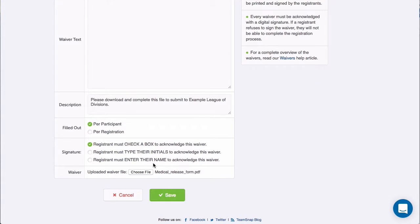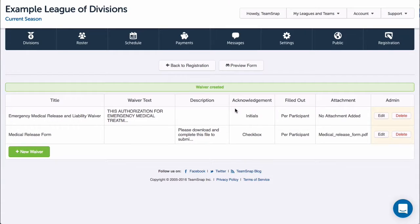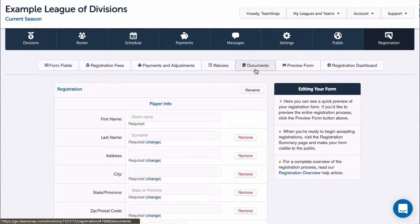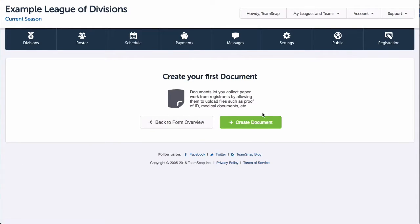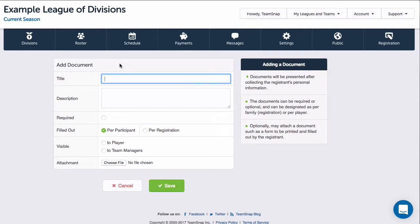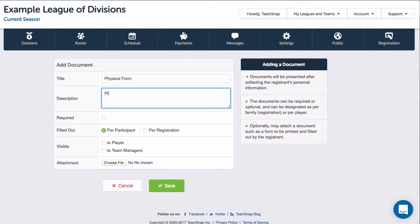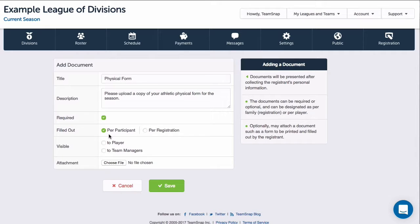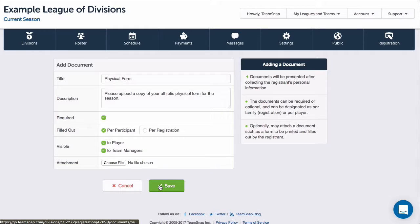Now let's add some documents to our form. I'll click back to registration, then the documents button and create document. Here I can either add documents that will be presented during the registration process or request that the registrant upload something. The documents can be required or optional and can be designated as per family or per player. I'll make this visible to both the player and team managers.